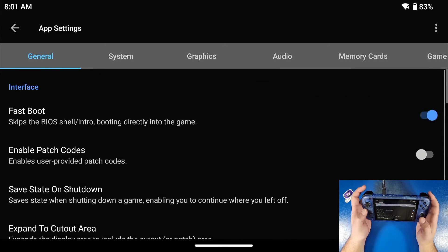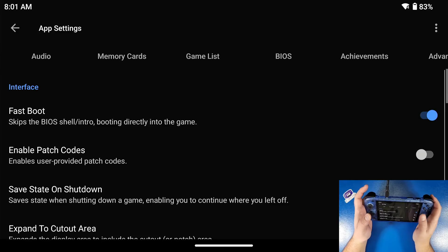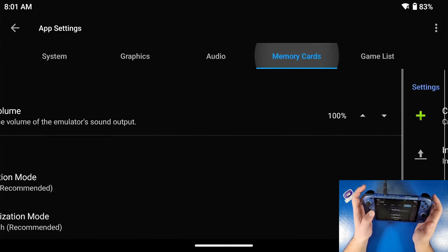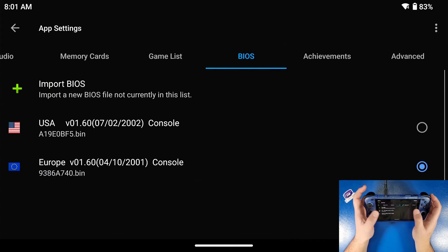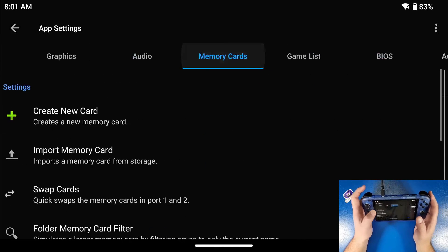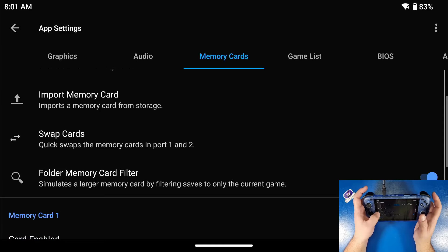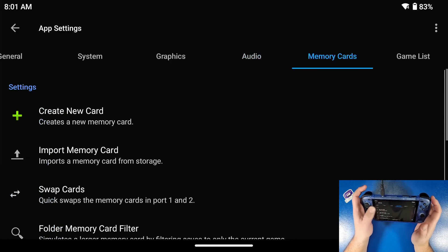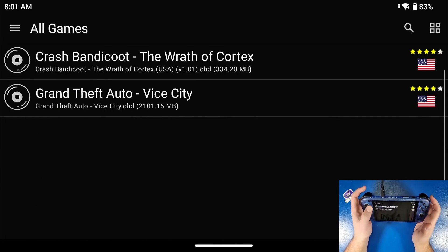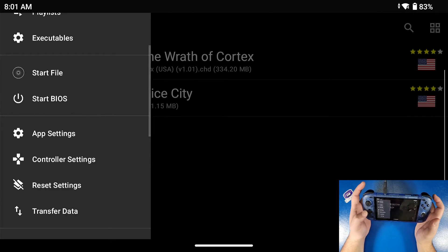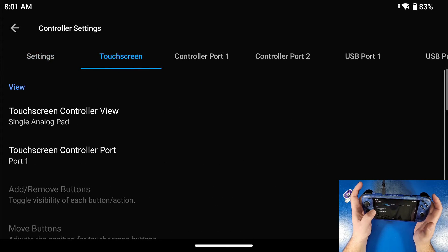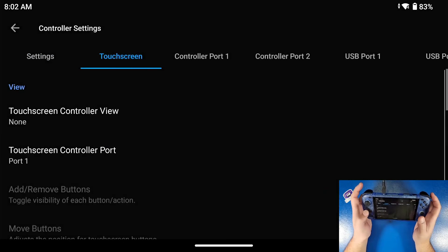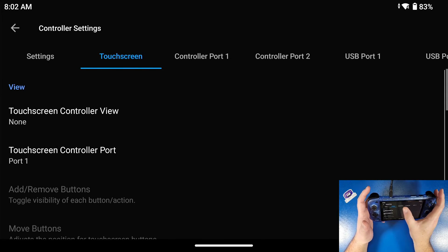Go back into app settings. You can see a whole bunch of other options — your memory card, your BIOS, all that kind of stuff. If you forgot to import your BIOS you can go back here and import it. These are your memory card slots — you can create new memory cards for different games or different profiles, but I have an advanced video coming out for that. Go all the way back to controller settings, go to touchscreen, click the first option which is 'touchscreen controller view,' and turn that to none because we don't want to see those touchscreen controllers.